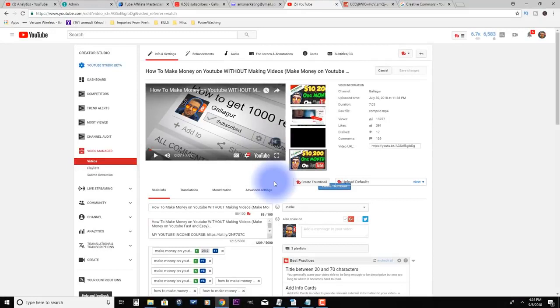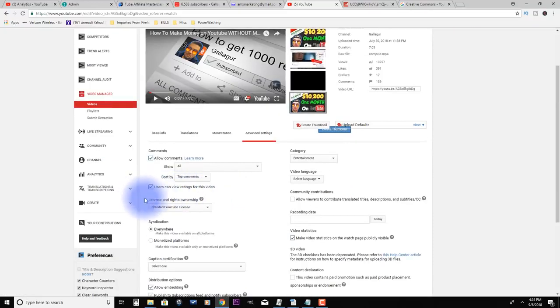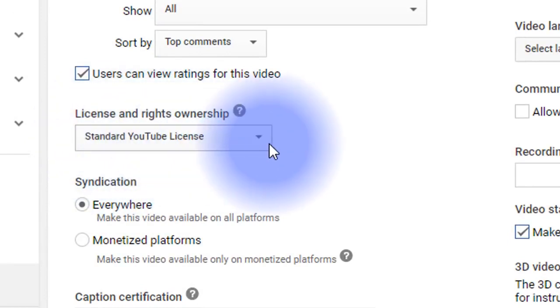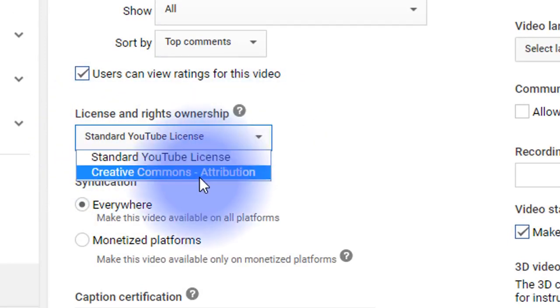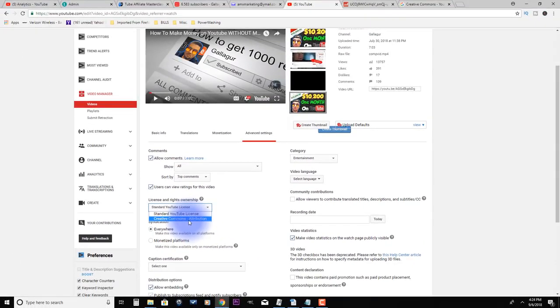So how people do this, how they set it for Creative Commons, is if you go into your video editor and you go down here to advanced settings and you click on that, and right here under license and rights ownership, you can see it defaults to standard YouTube license. Well if you click this, it's going to give you this other option, Creative Commons attribution. So that's exactly what YouTube was talking about we just looked at, where if someone marks their video under Creative Commons, they're saying hey, go ahead and repost this, I'm cool with that.